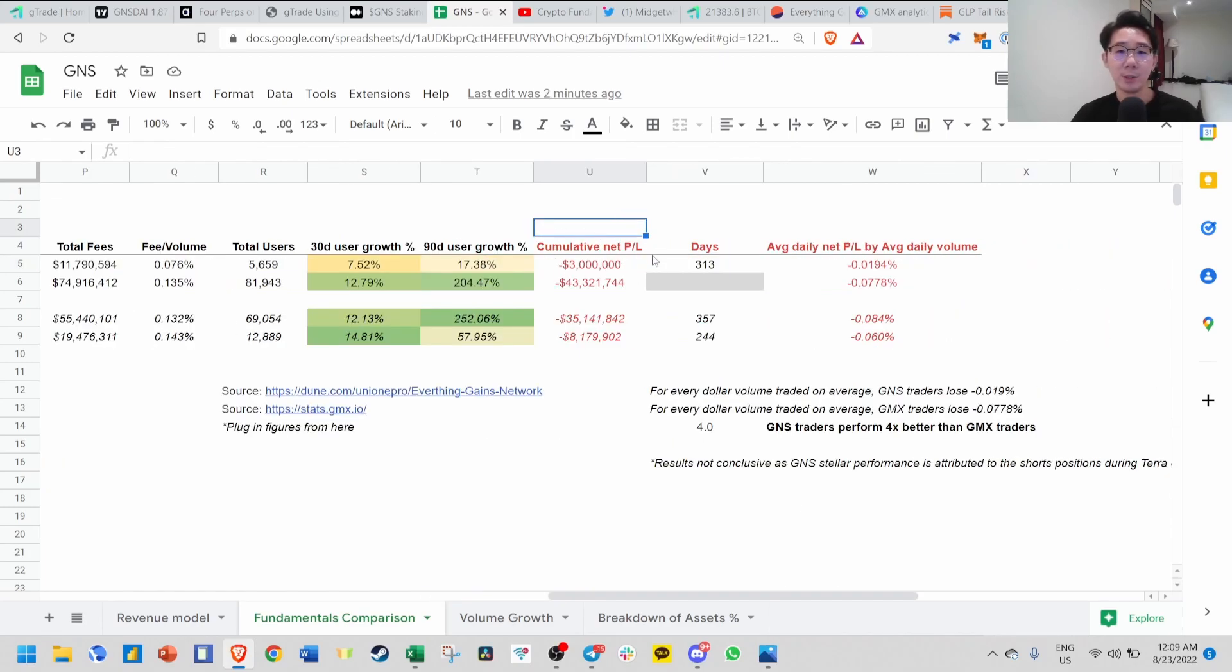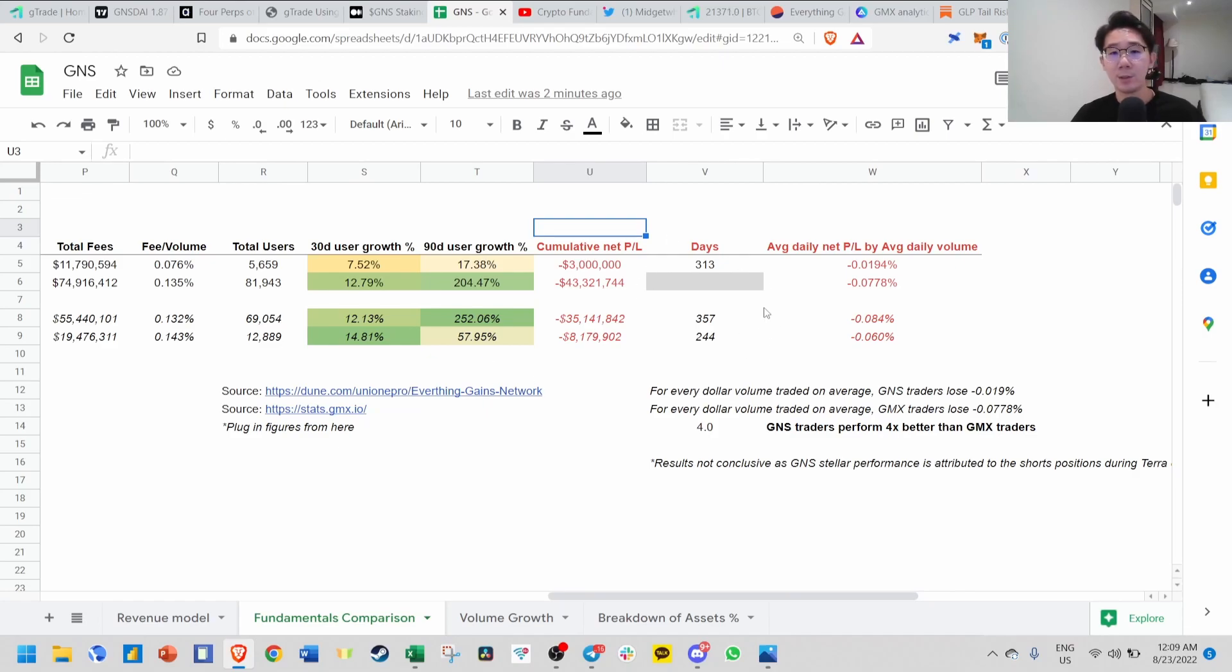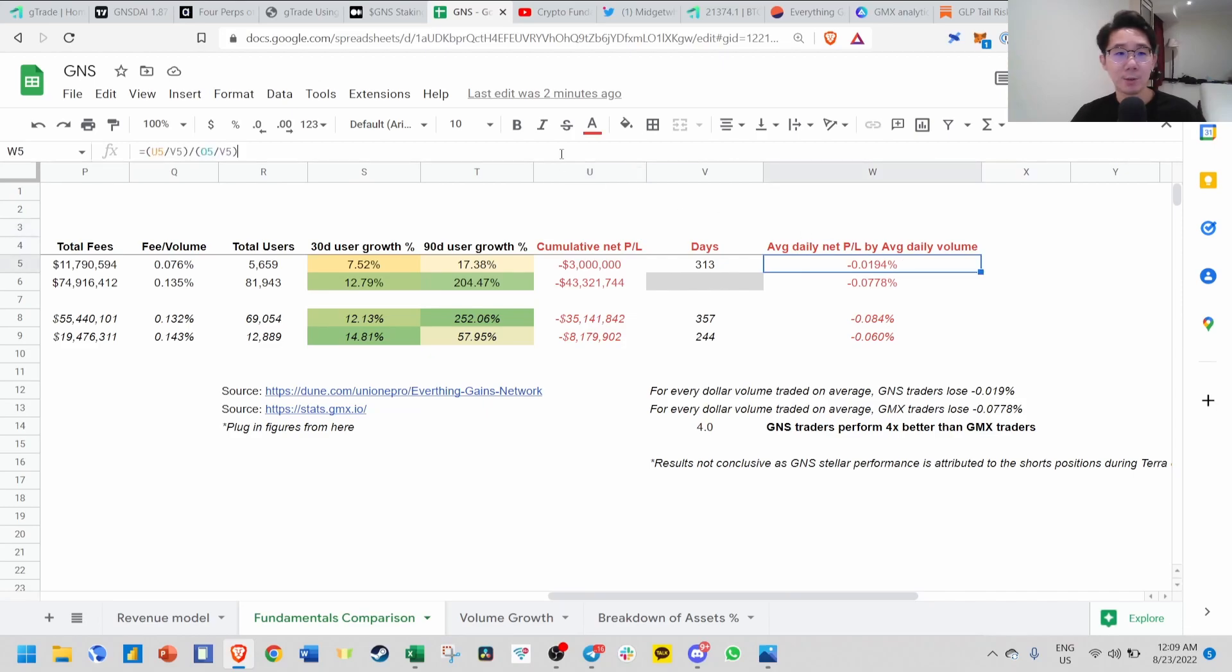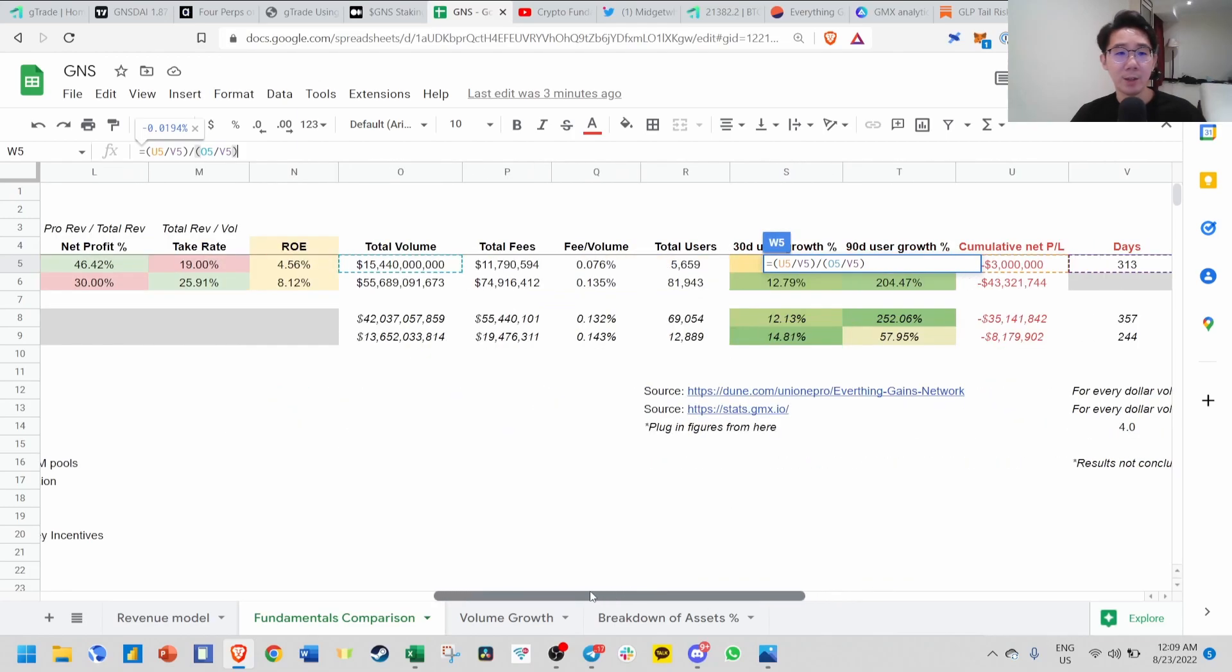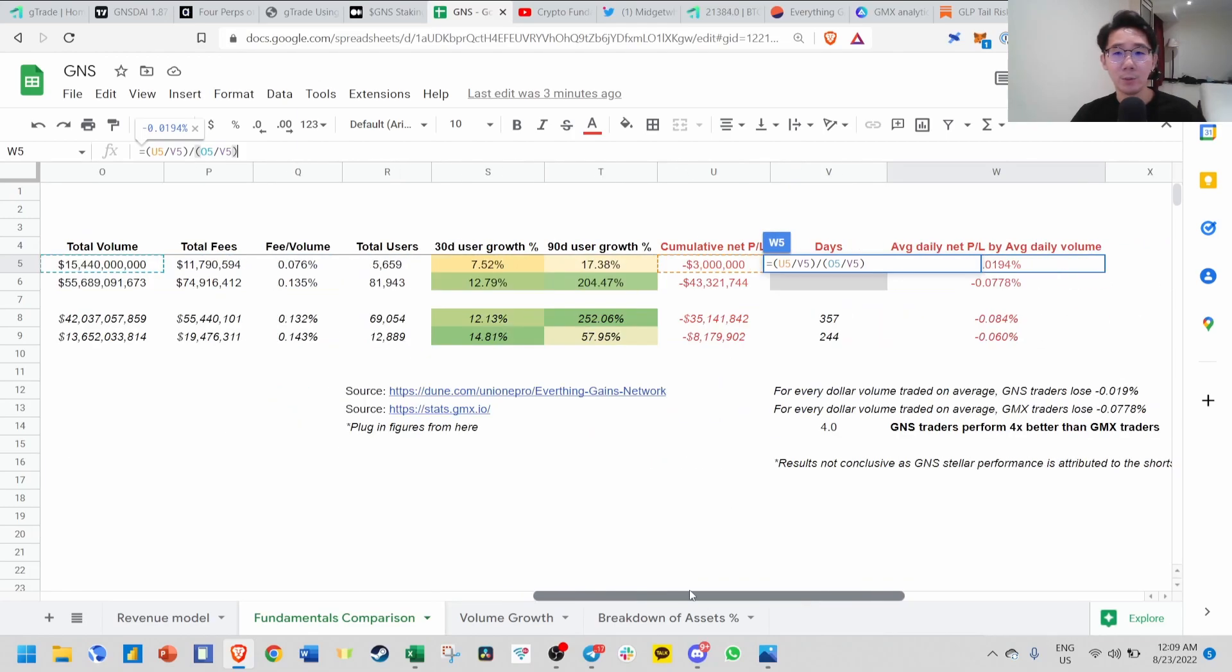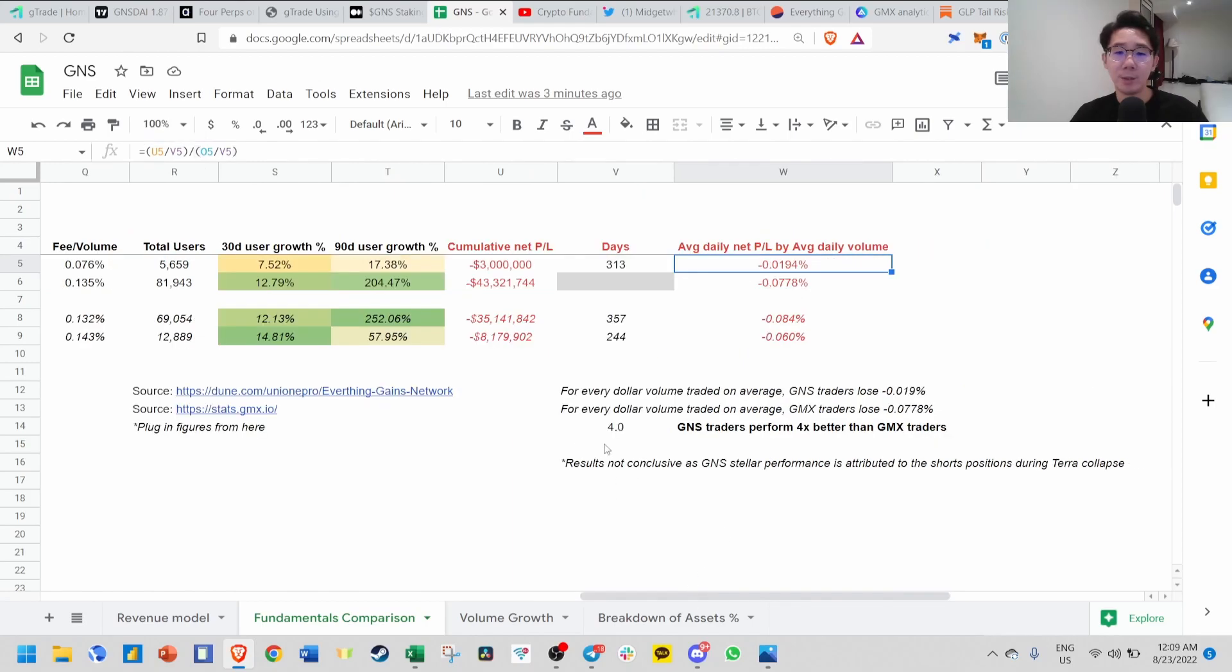Finally, I looked at cumulative net PnL for GNS and GMX. This is quite important because you're essentially betting against traders that they lose, and their losses translate to profits for you. You can see GNS are actually better traders compared to GMX. This is average daily net profit by average daily volume, calculated by taking cumulative net PnL divided by total days since inception, divided by total volume divided by total days. The results aren't conclusive because GNS better performance is based on short positions during the Terra collapse.